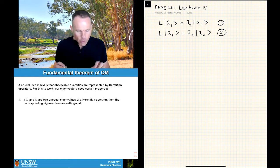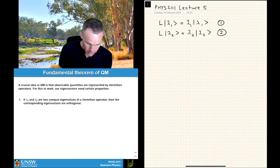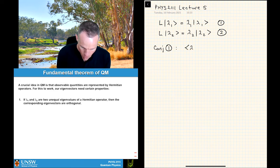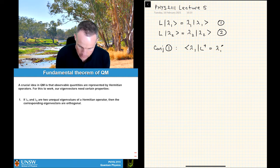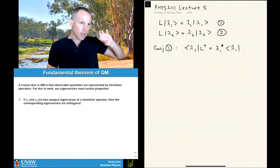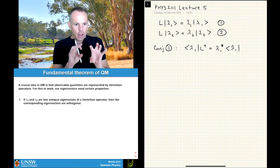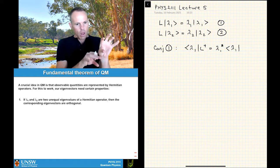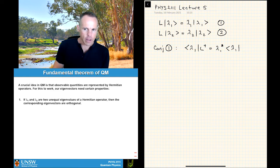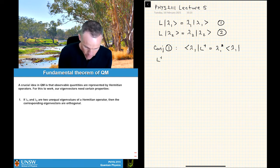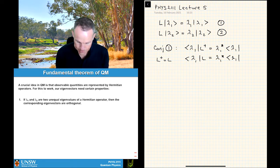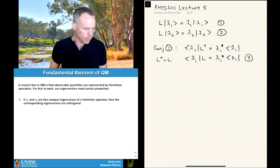The way we do this: first, we take the conjugate of equation 1, which gives us ⟨lambda 1| L† = lambda 1* ⟨lambda 1|. Obeying the same conventions with bras on the left and kets on the right, matrices up against the bracket and numbers anywhere. We know our operator is Hermitian, so L† = L. We can rewrite this as ⟨lambda 1| L = lambda 1* ⟨lambda 1|. Let's call this equation 3.